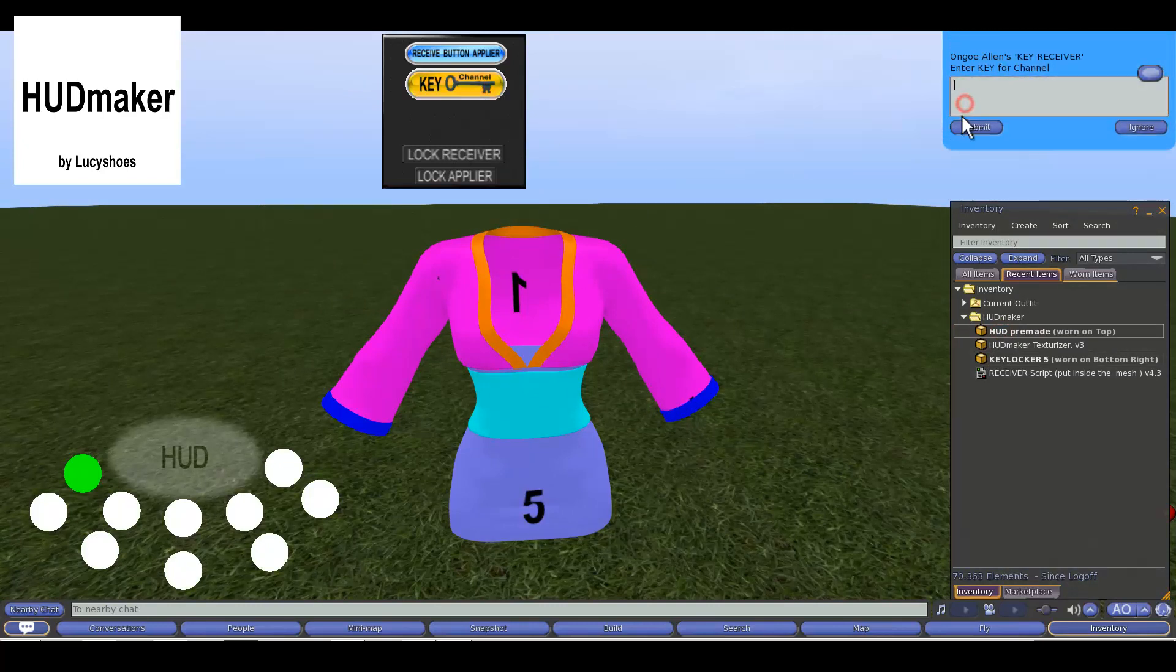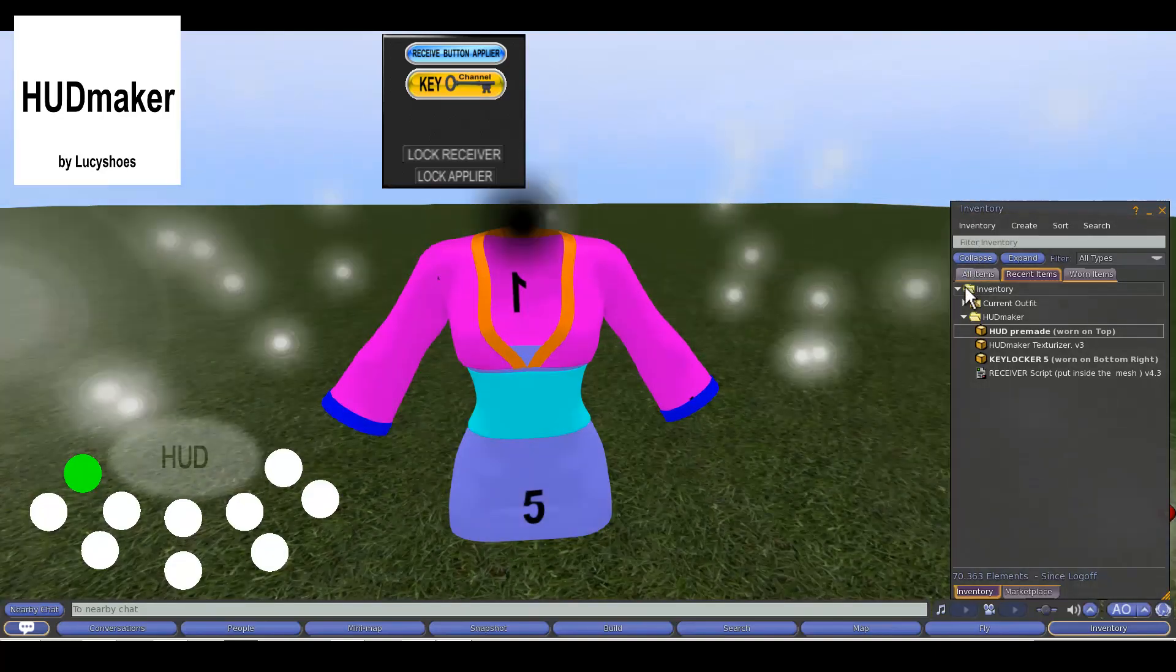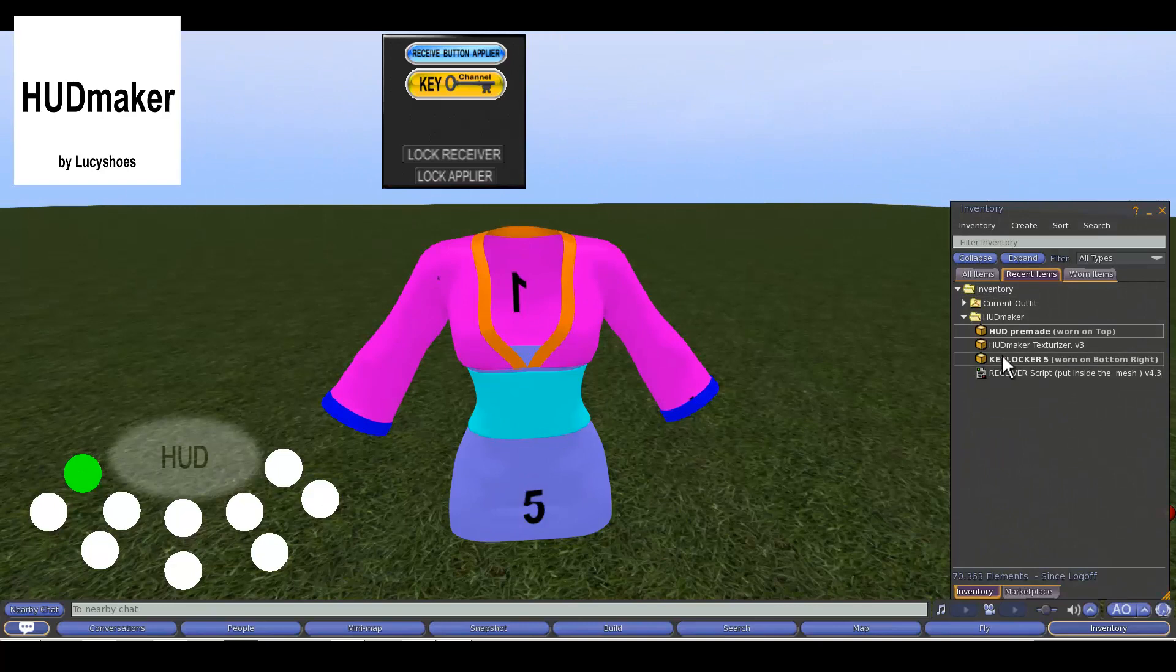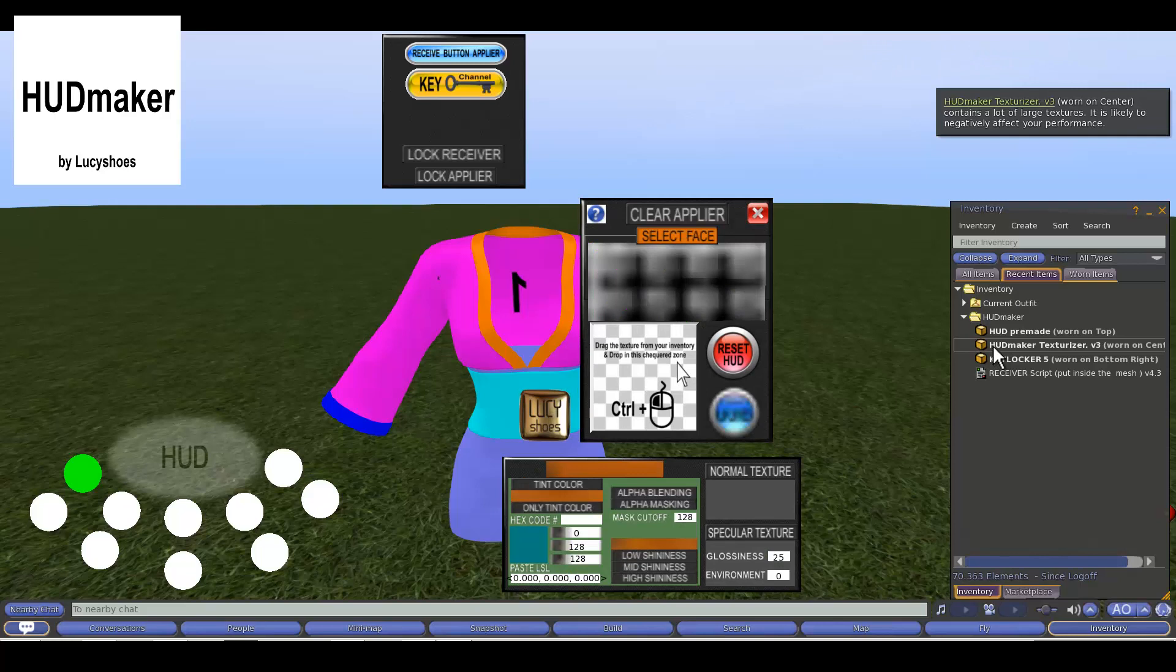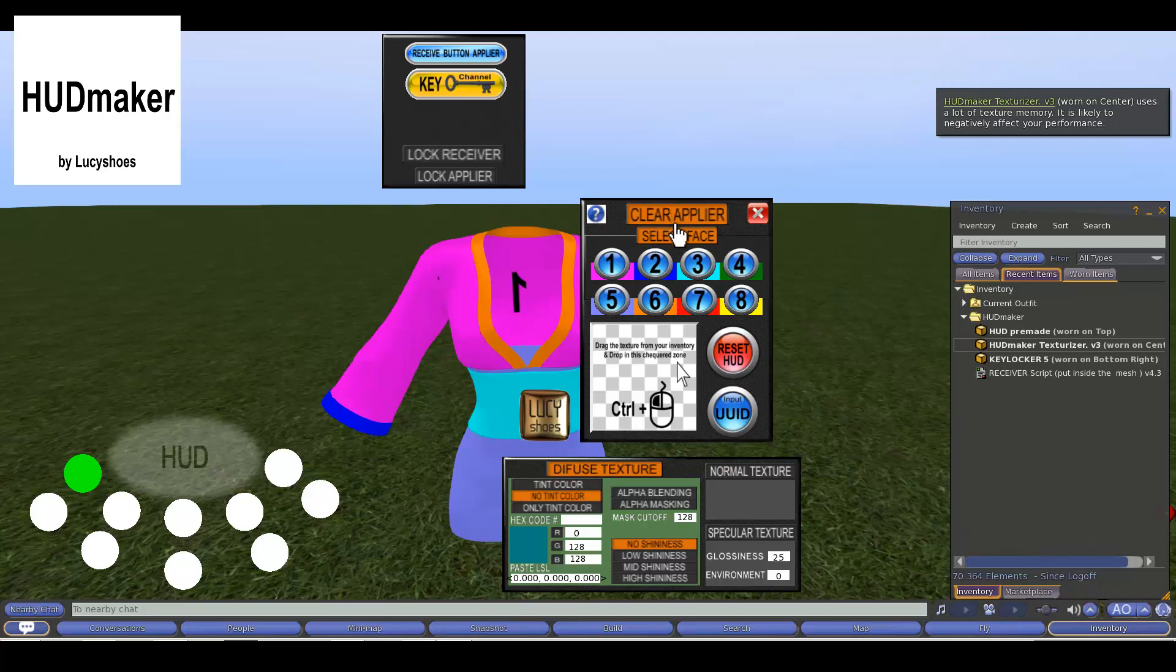Now we have the HUD pre-made, the first thing to not forget is to create the key, it will only be applied in the green button that is the one who is receptive. I opened the HUD Maker texturizer, resetting it and cleaning the applier just in case it contained information of a previous use.